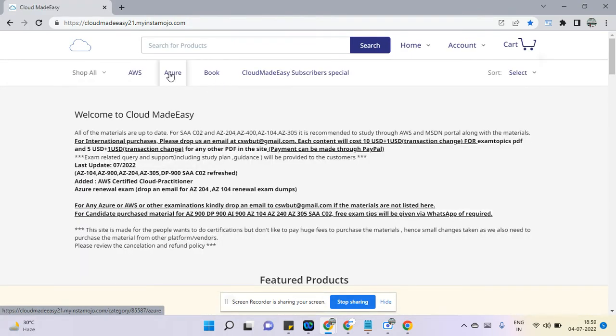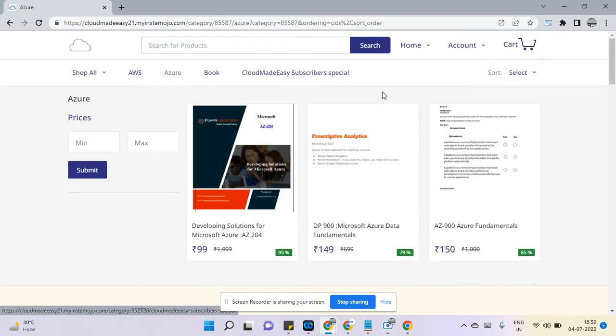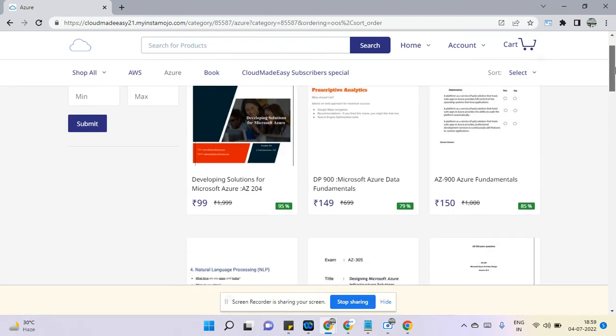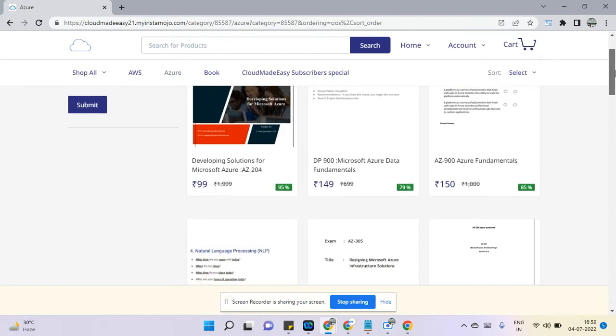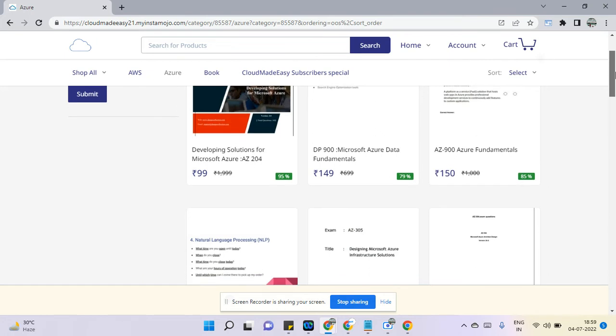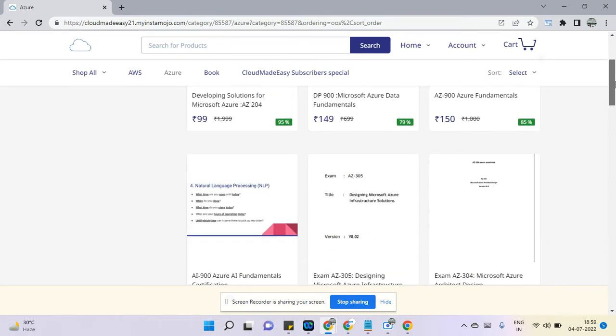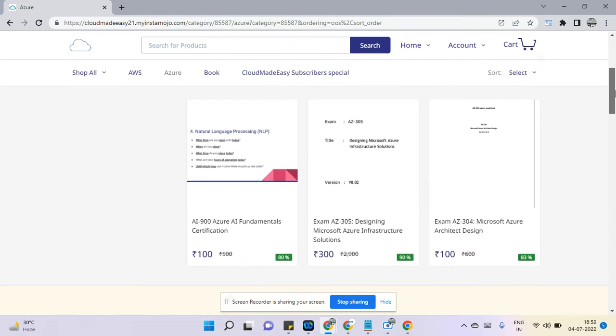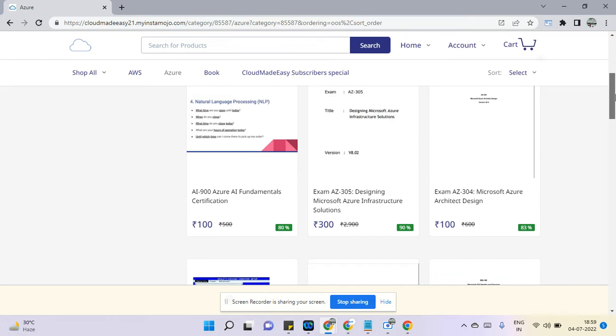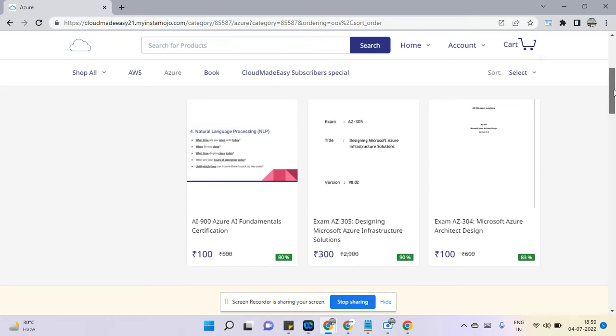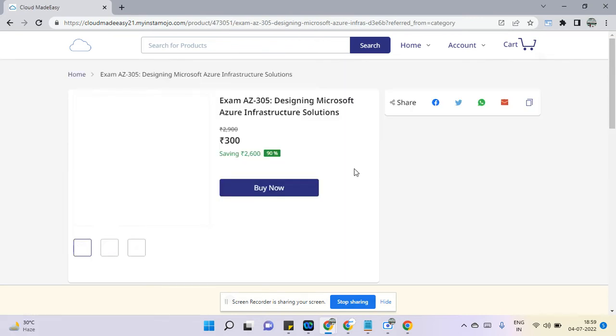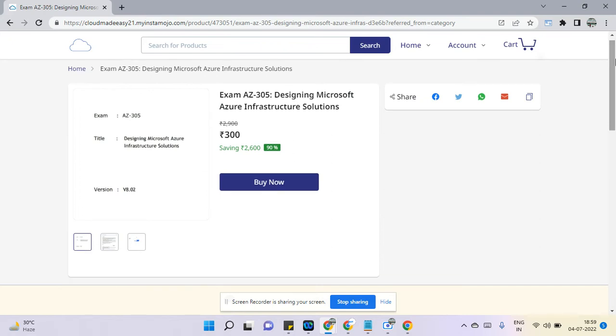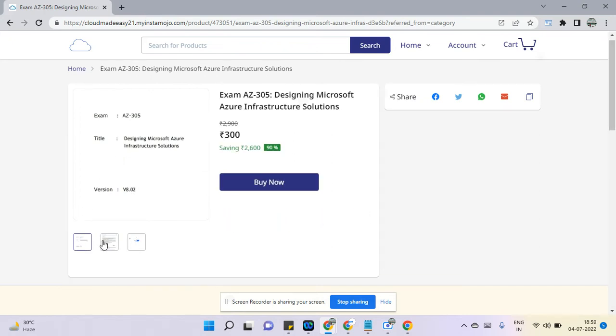If you are planning to go for any Azure exam, you can see we have multiple examinations like AZ-204, 900, DP-900, AZ-900, AI-900, AZ-305. This is newly added. You can see what all dumps will be included in this bundle.